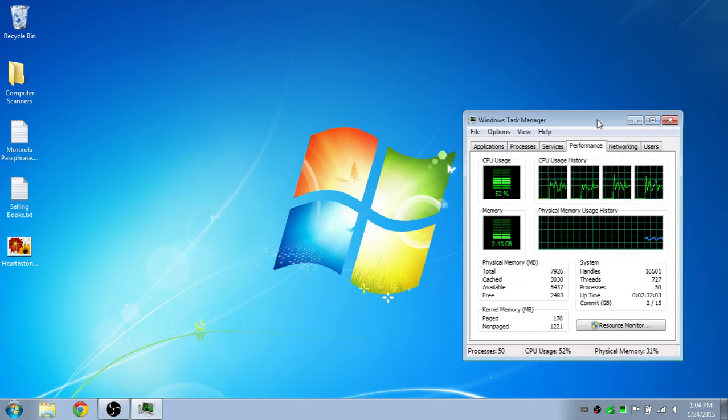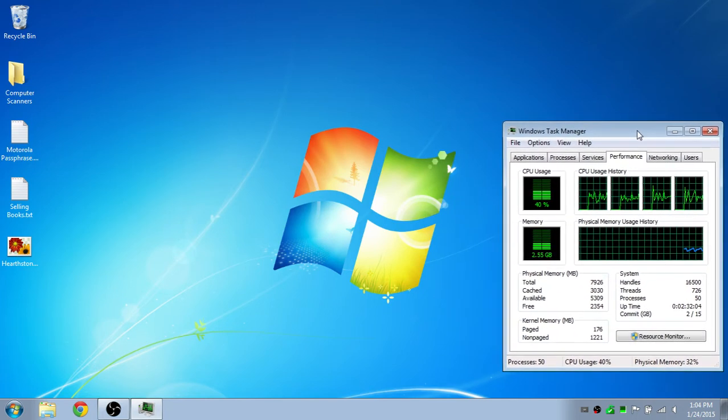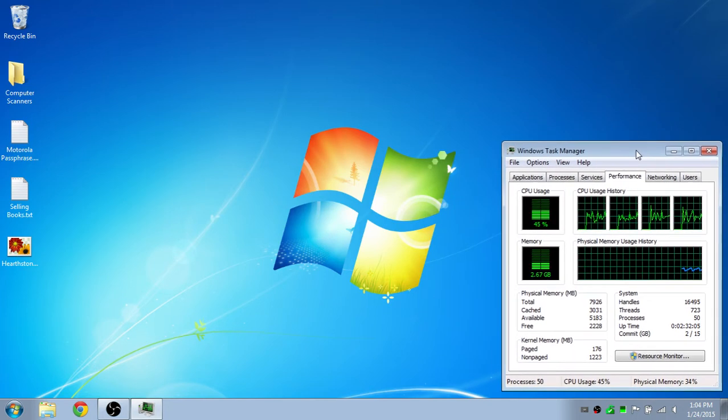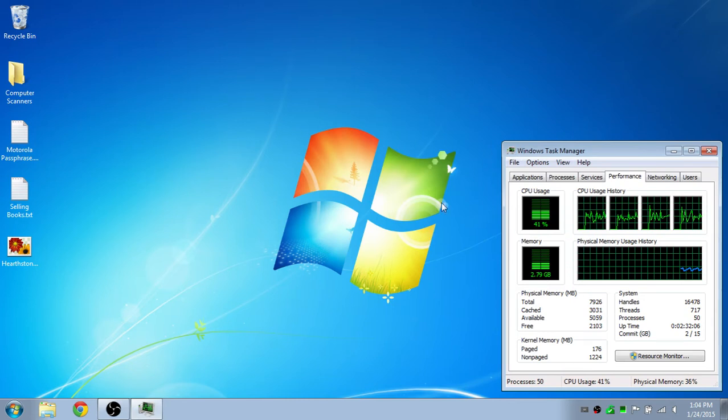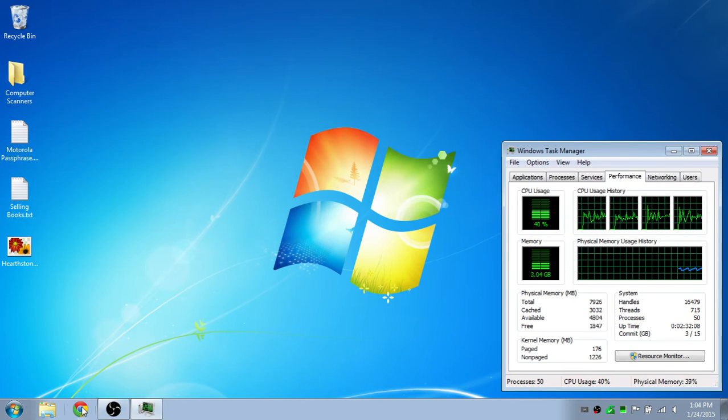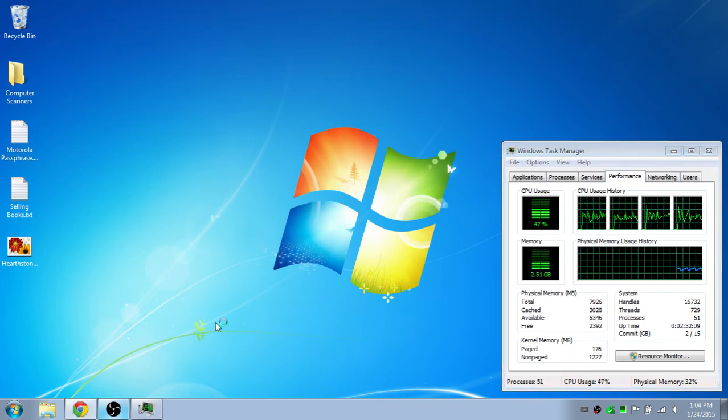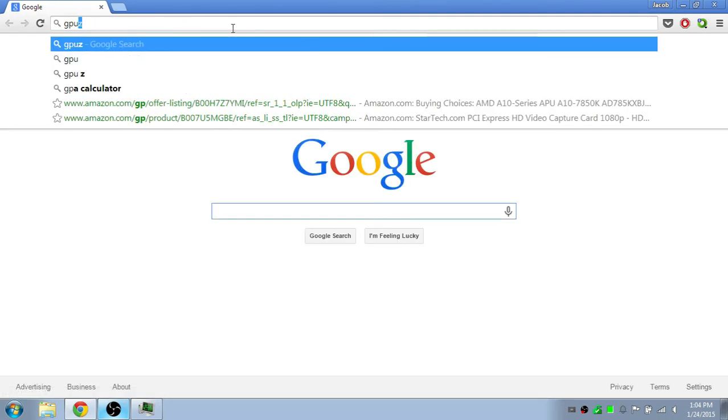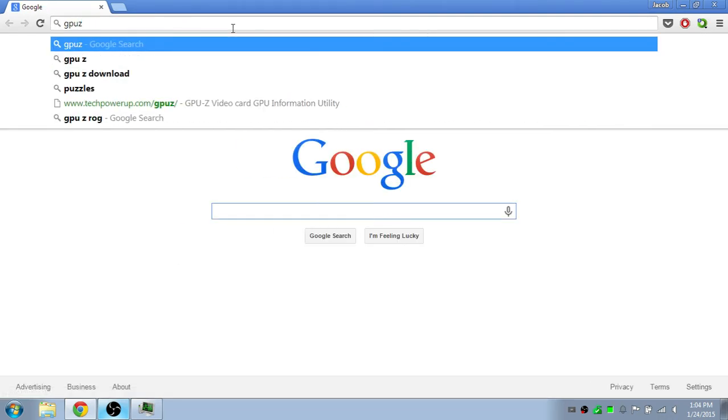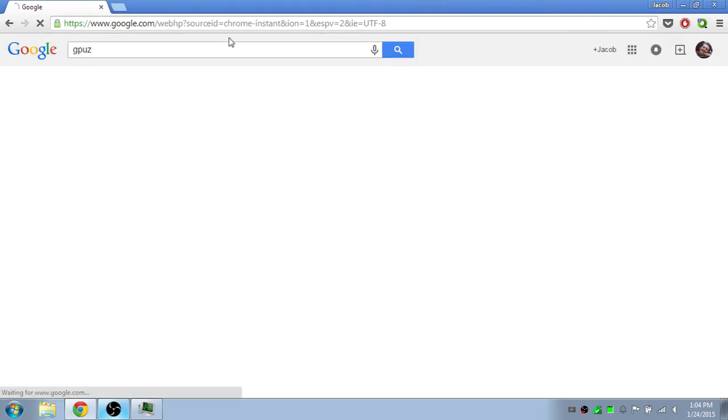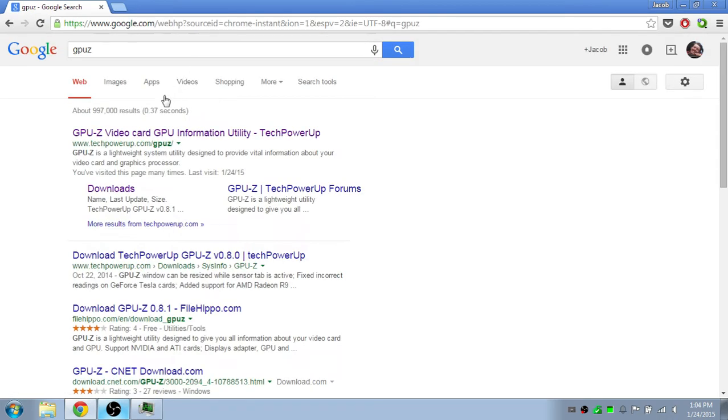If you're playing a game and you want to see if your GPU is bottlenecking your computer, first you want to go to a browser, I'm using Chrome, you want to search for GPU-Z. It's going to be this first link from TechPowerUp, so click on it.